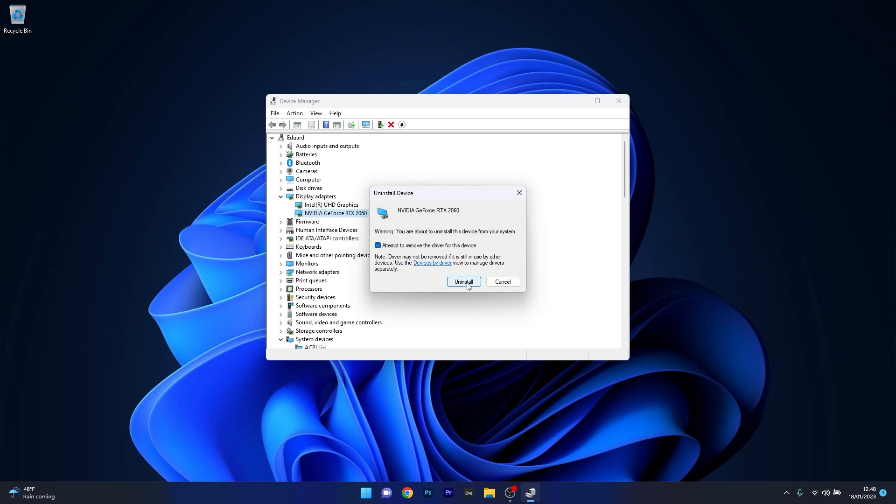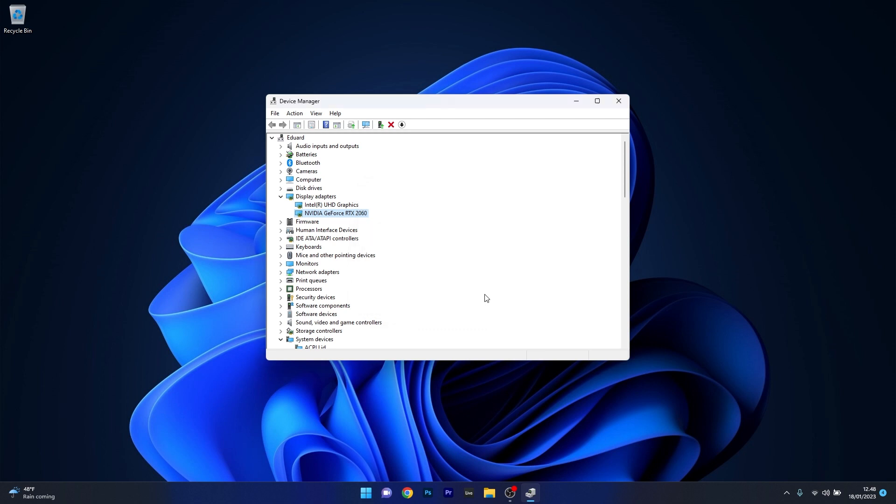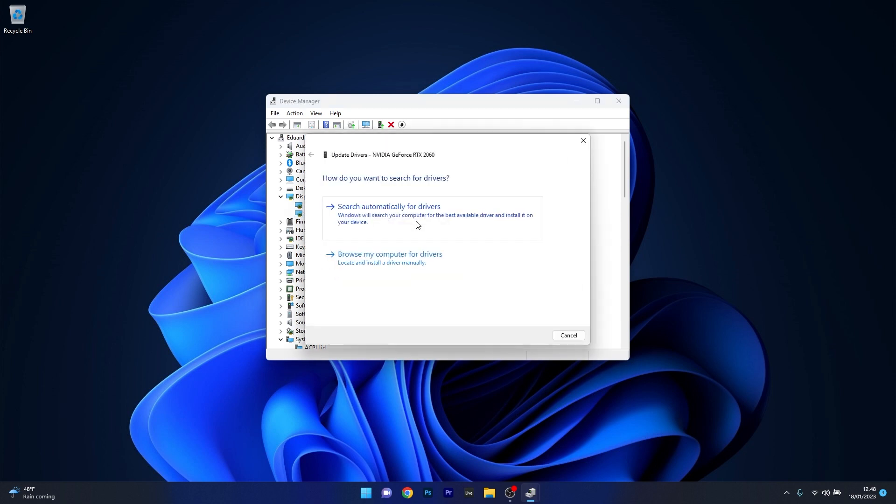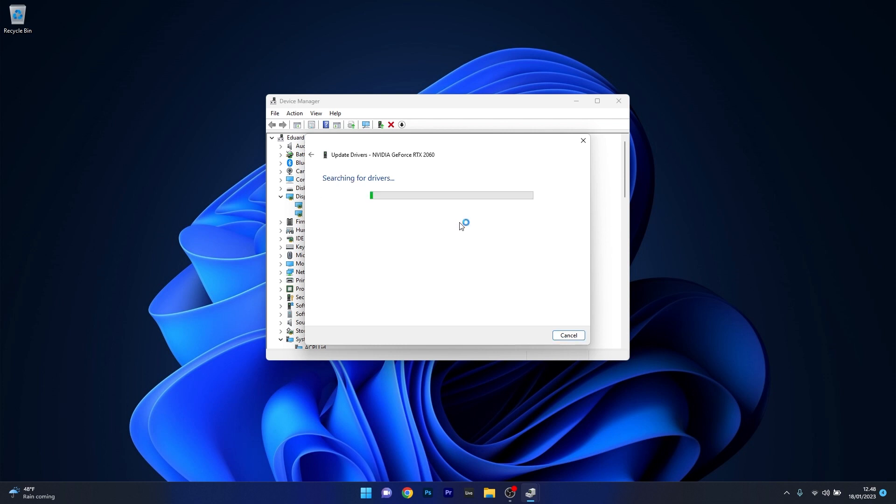After you restart your computer, these drivers will be automatically reinstalled on your PC, and you can check if the problem still persists. You can also update the drivers. To do this, right-click the problematic device and select Update Driver. Click on Search automatically for drivers, and Windows will try to find the best available drivers on your PC.